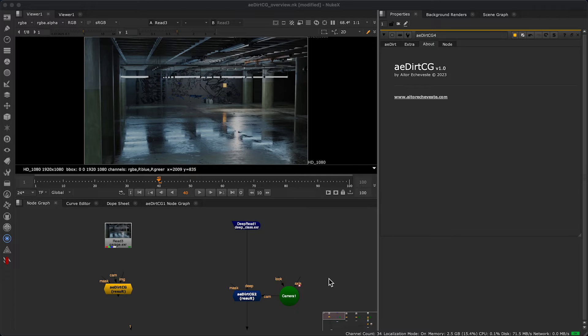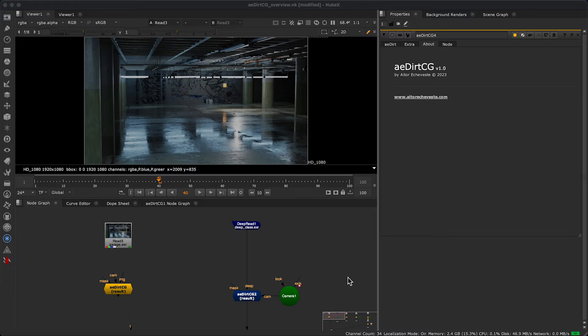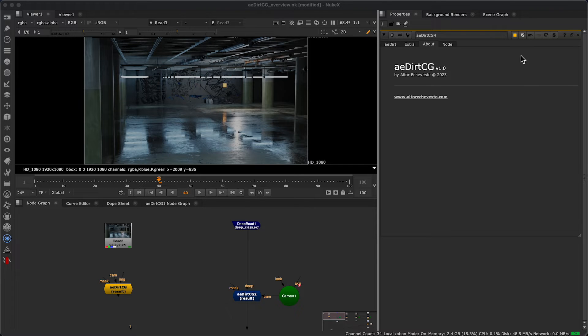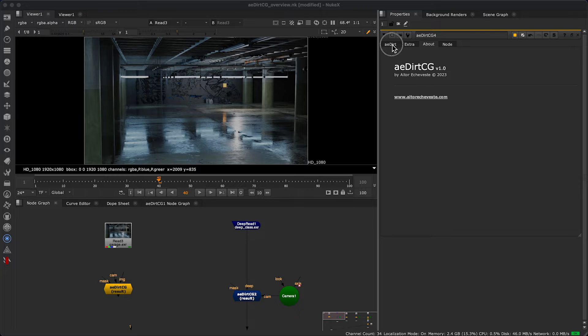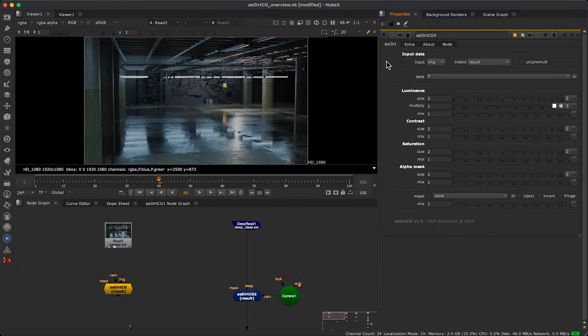Hey everyone, it's Agitore Echeveste and today I bring you a new tool that I usually use when I'm working with full CG scenes called AI Dirt CG.